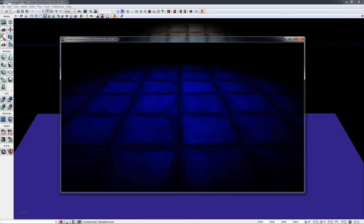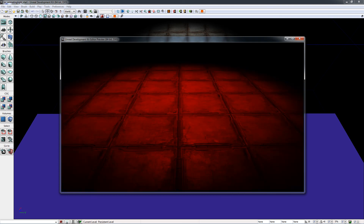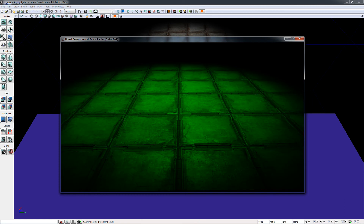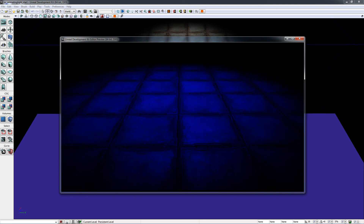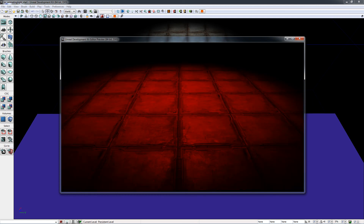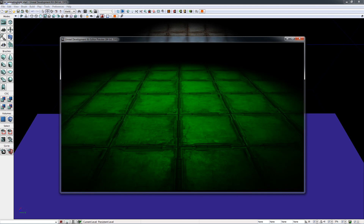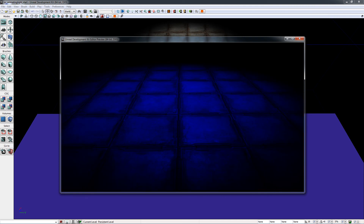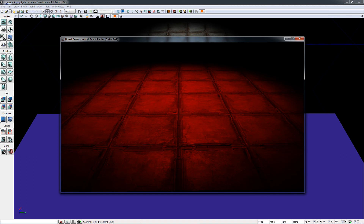This tutorial has shown you how to create an animated light using Unreal Script. Of course, you could add many other features to lights, and you could use the states feature of Unreal Script to code many different things besides lights. I hope you have found this tutorial helpful. Thank you for watching.